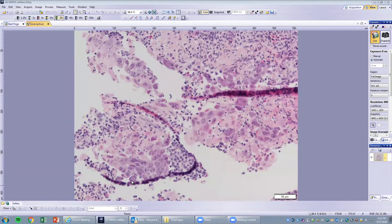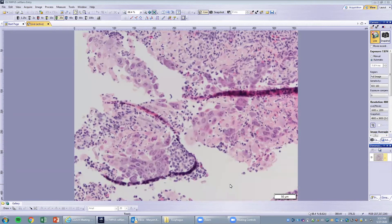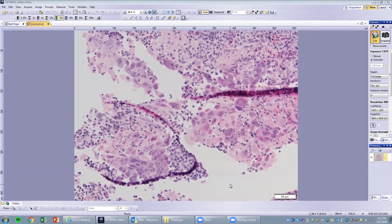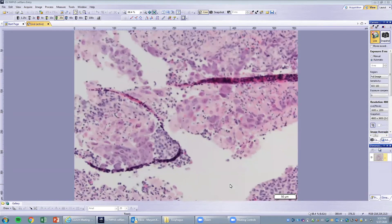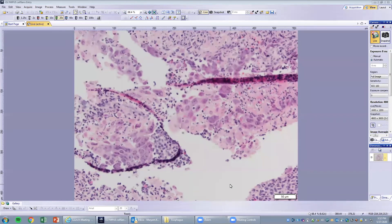The three M's: multiple nuclei, molding of them together, and margination of chromatin. This is the hallmark of HSV esophagitis. Often these patients are immunosuppressed and present with an ulcer, and we see these findings. If there is a question of HSV esophagitis, we can always perform an immunostain.